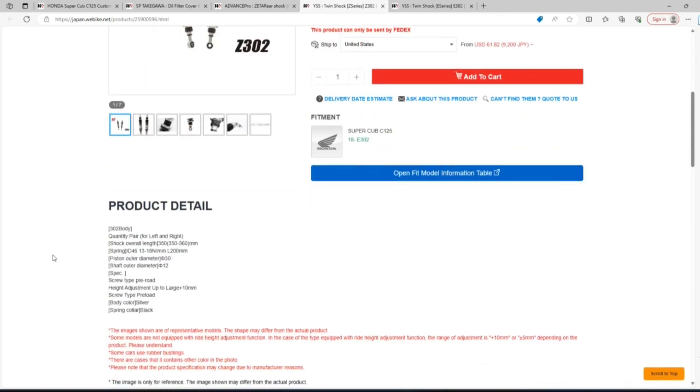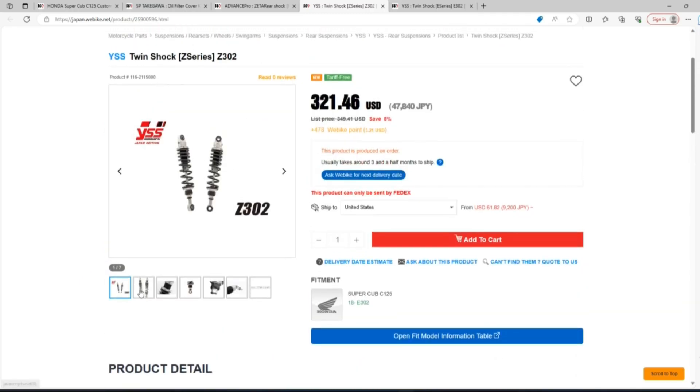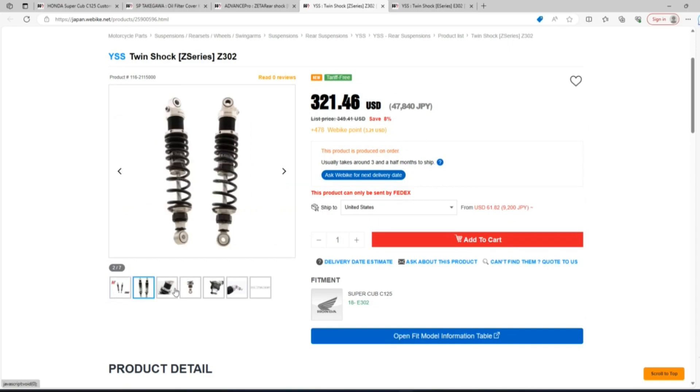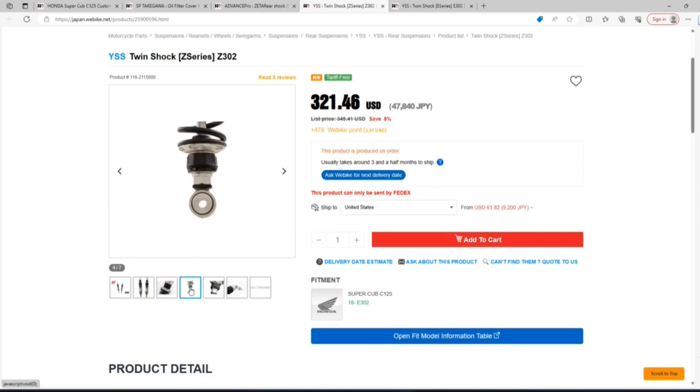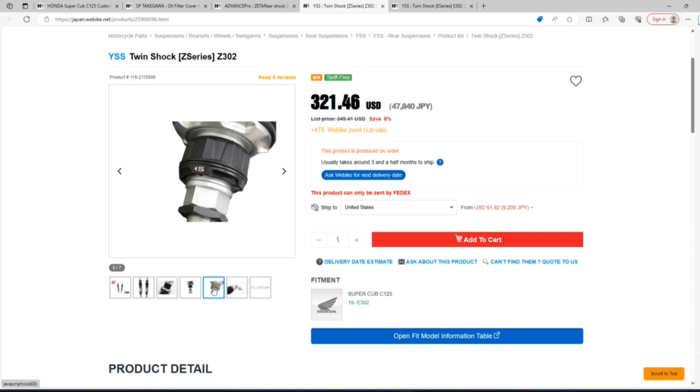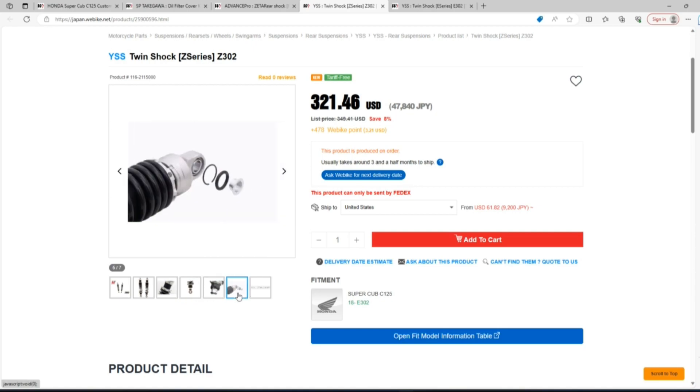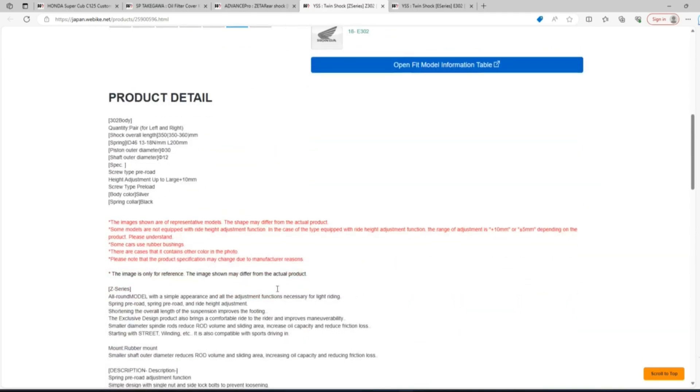And now we have two options from YSS. We have the twin shock Z302 or the E302. The Z series is going to be a more aggressive adjustable shock catering to the enthusiast that wants to dial in their setup, can also be used for track use. It has a nice clean design with the quality we have come to expect from YSS.